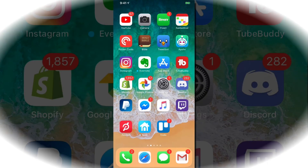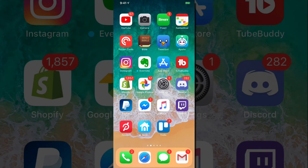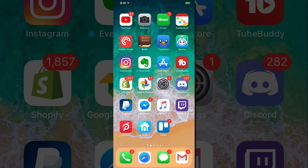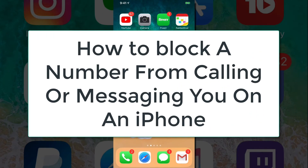Hello, everyone. Welcome back to another video. Today I have a fairly simple one for you. I'm going to be showing you how to block callers and messages from a specific number on your iPhone.